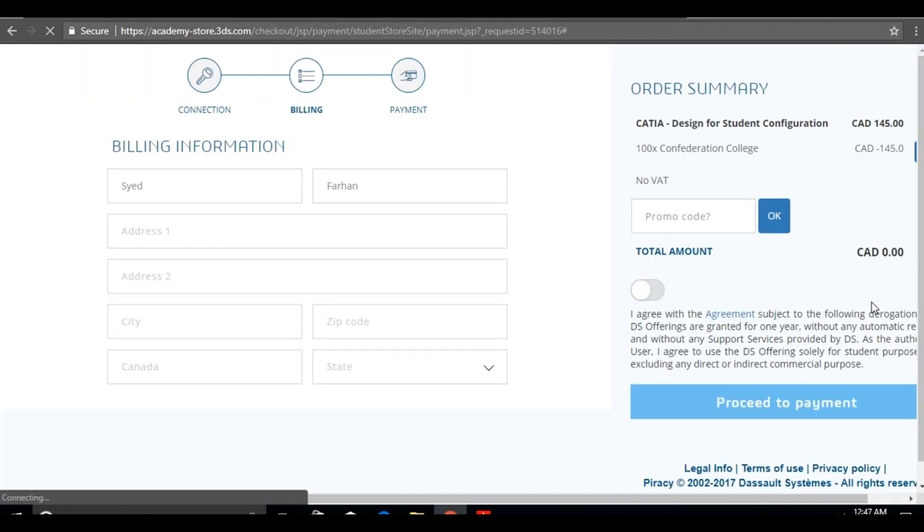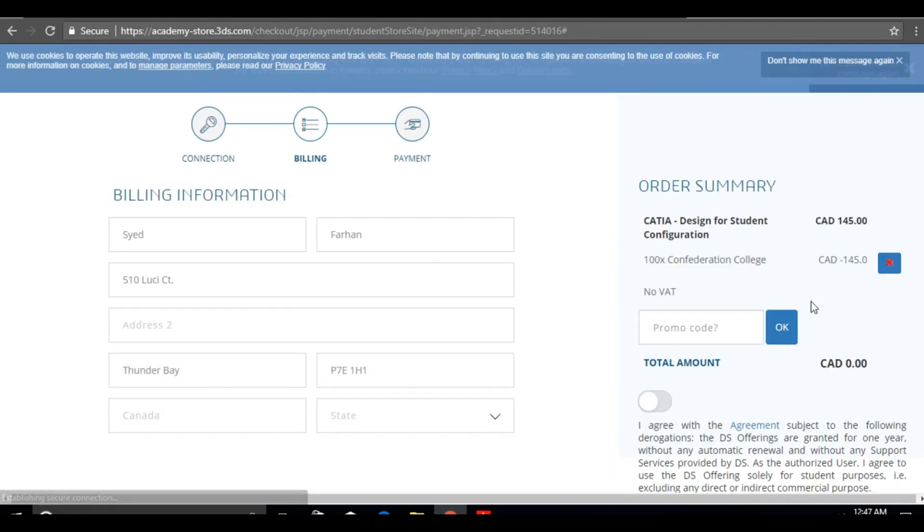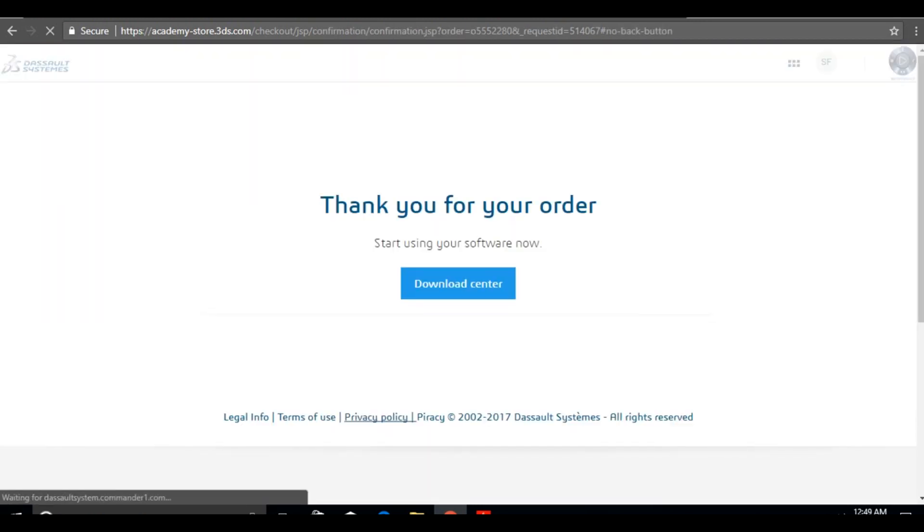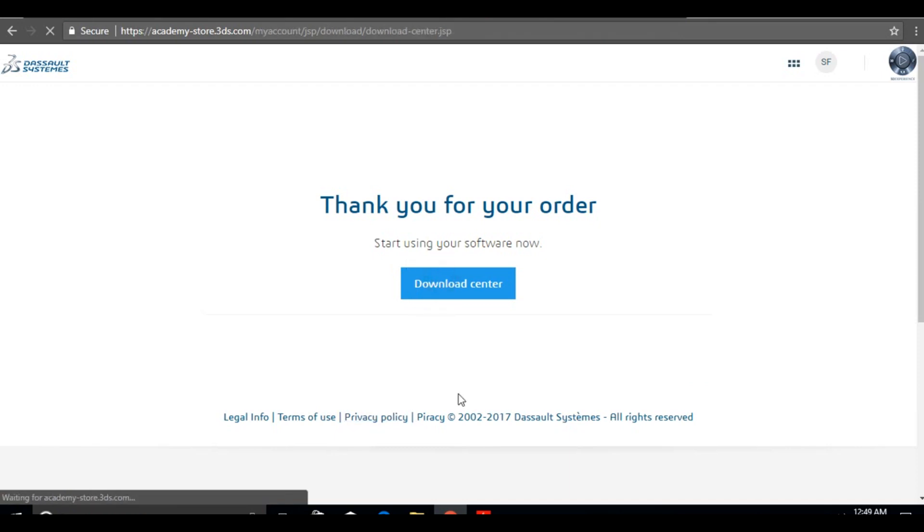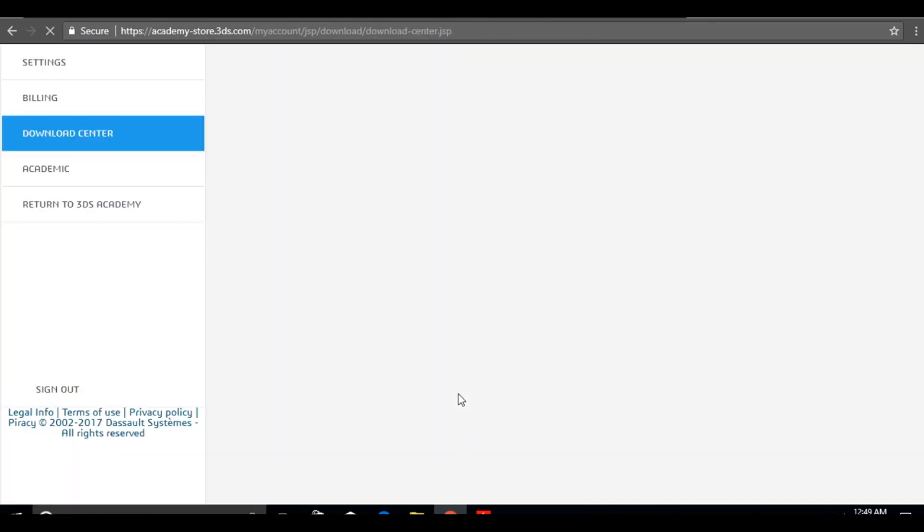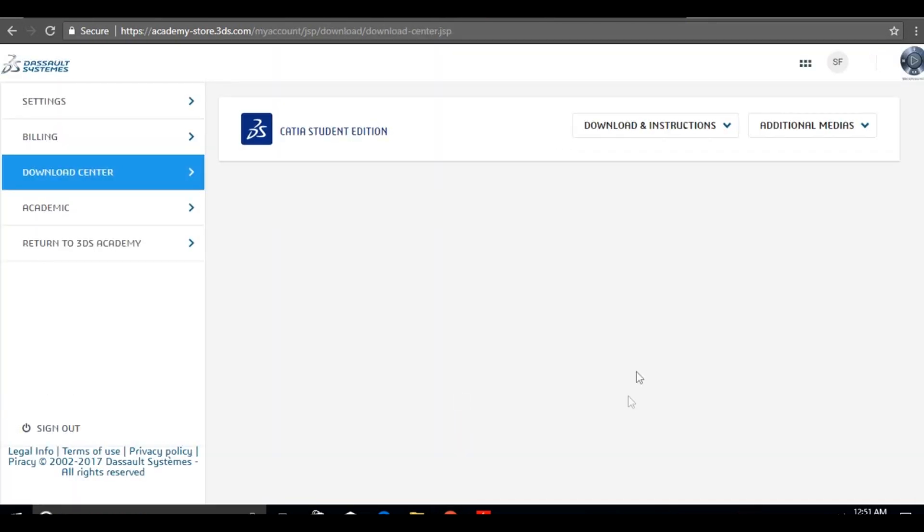CATIA is already providing the promo code on the site, but they have a condition: you have to be enrolled in a specific course, and you have to prove that you need the software by emailing them the required proof. Click on proceed to payment, and you'll be taken to a download page.